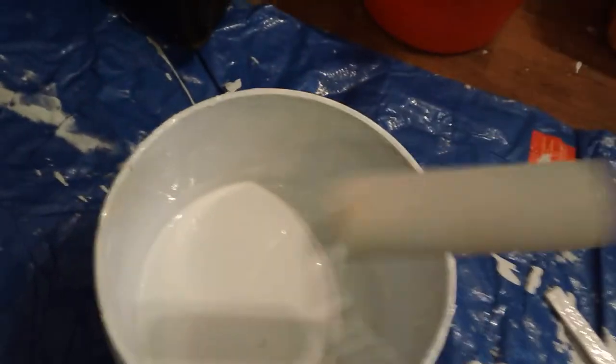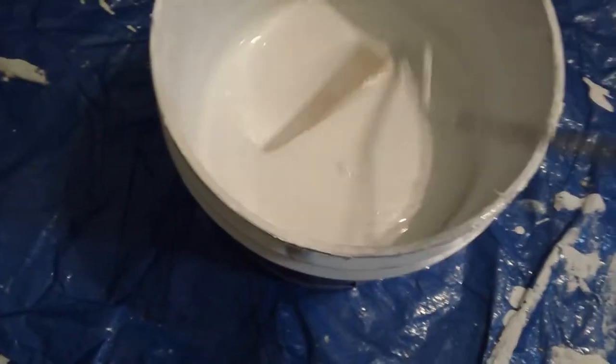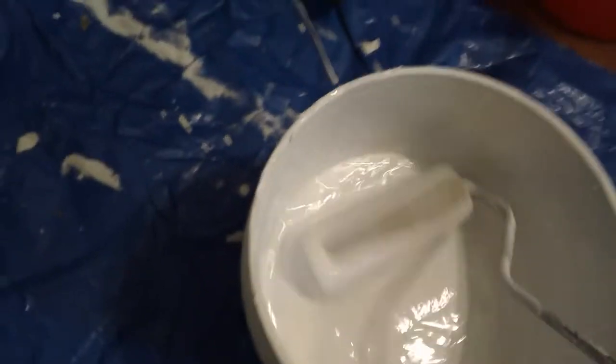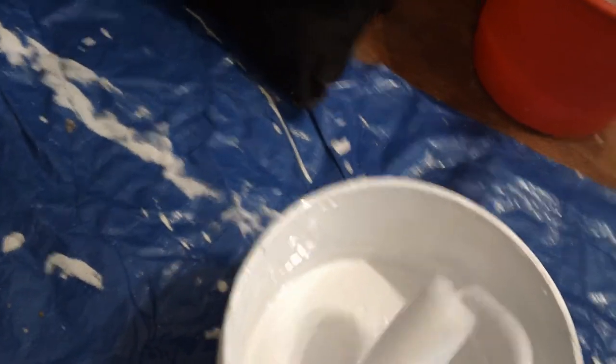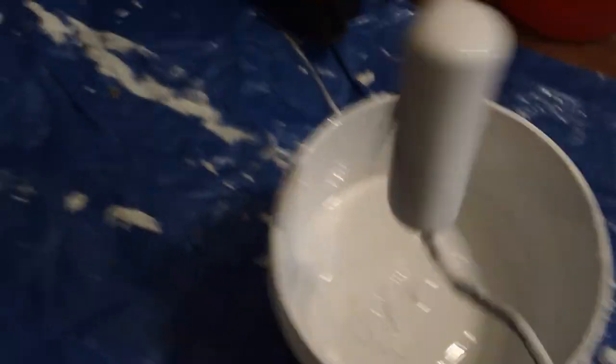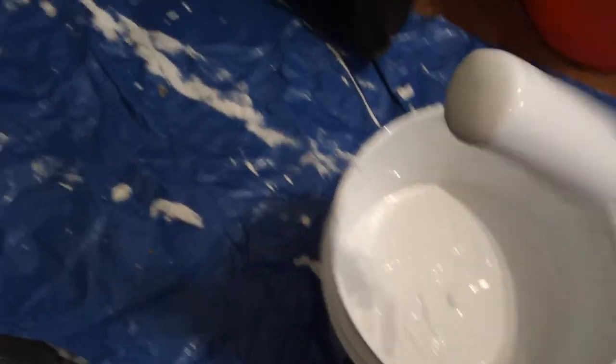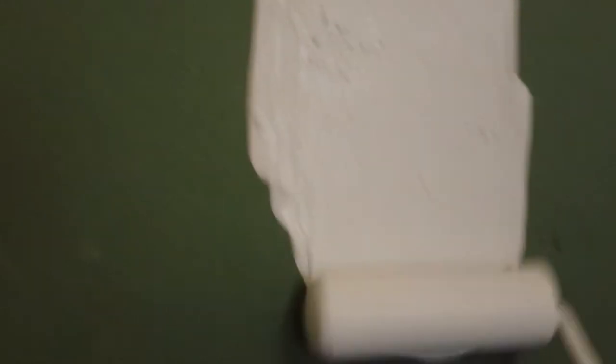You just take a roller, dip it in there a bit, get that in there really good. All right, and just come over to our wall here and we start painting.